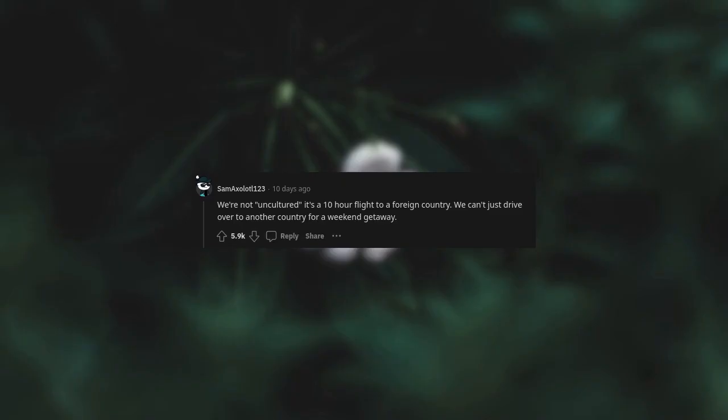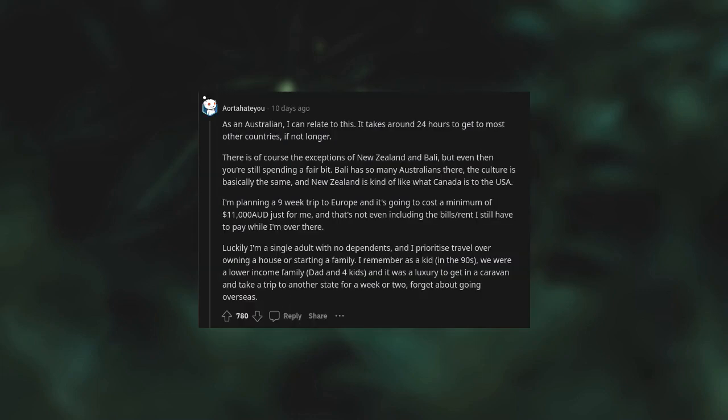We're not uncultured. It's a 10-hour flight to a foreign country. We can't just drive over to another country for a weekend getaway. As an Australian I can relate to this. It takes around 24 hours to get to most other countries if not longer. I'm planning a nine-week trip to Europe and it's going to cost a minimum of $11,000 just for me, and that's not even including the bills and rent I still have to pay while I'm over there. Luckily I'm a single adult with no dependents and I prioritize travel over owning a house or starting a family.